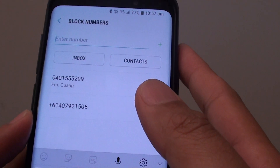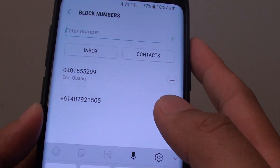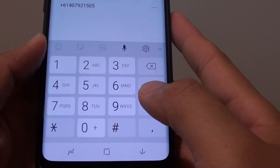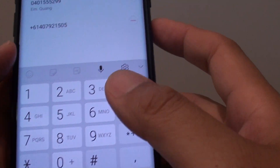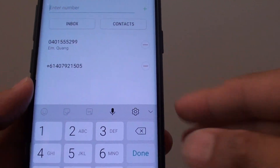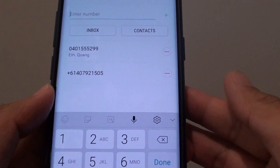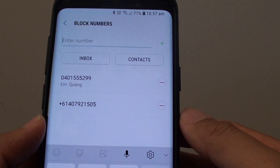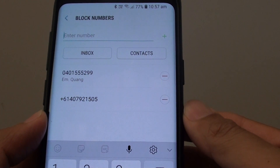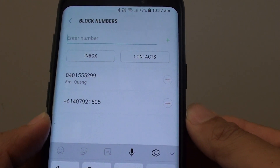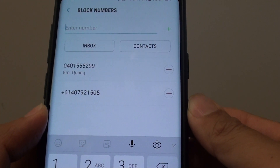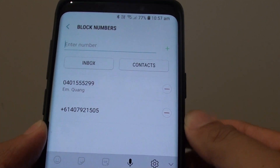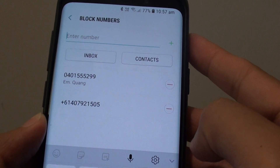How to unblock a phone number on the Samsung Galaxy S9 or the S9 Plus. If you have previously tried to block a phone number and now you want to start receiving messages from that number again, you can go in here and unblock it.